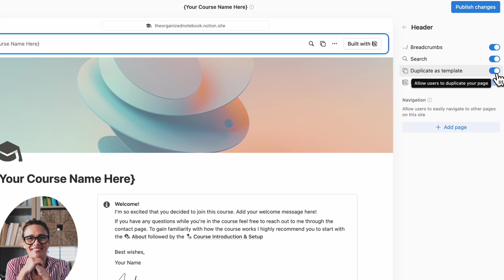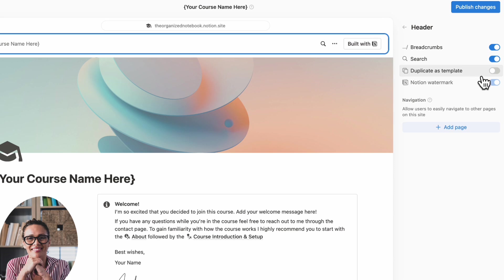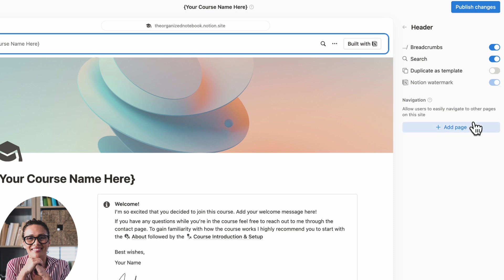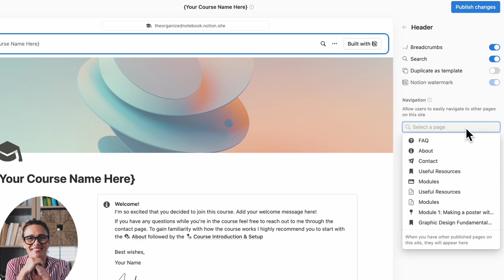Or if you want it to be view only and protect the course of it, you could also turn off duplicate as template. So it's strictly for viewing on the web. The other thing you can do is to add or disable the Notion watermark. And this only works on custom domains.